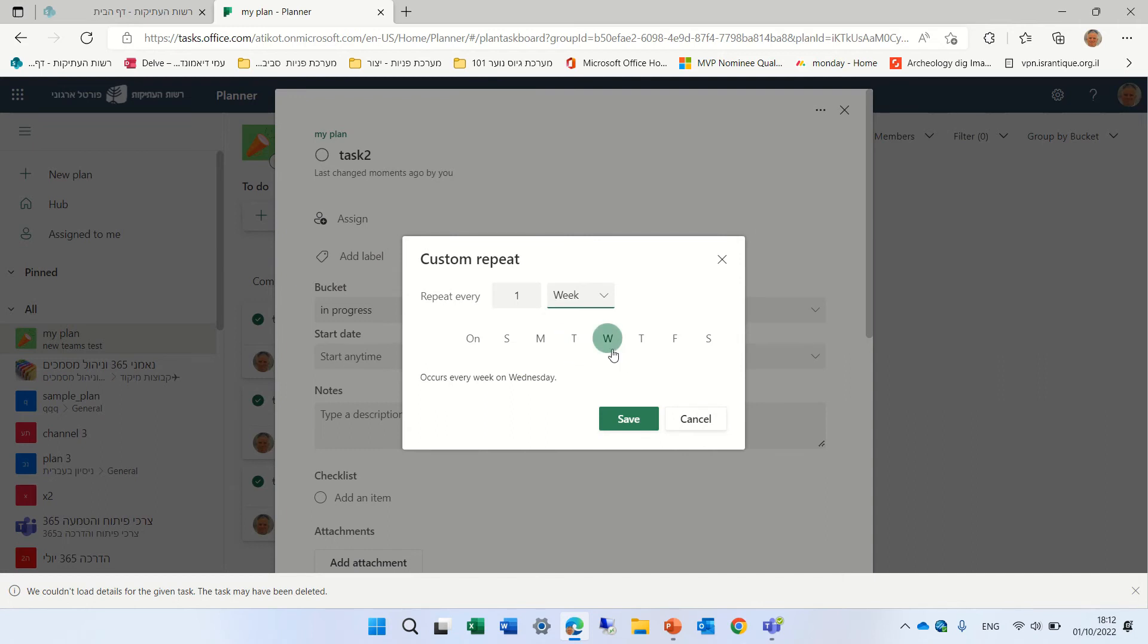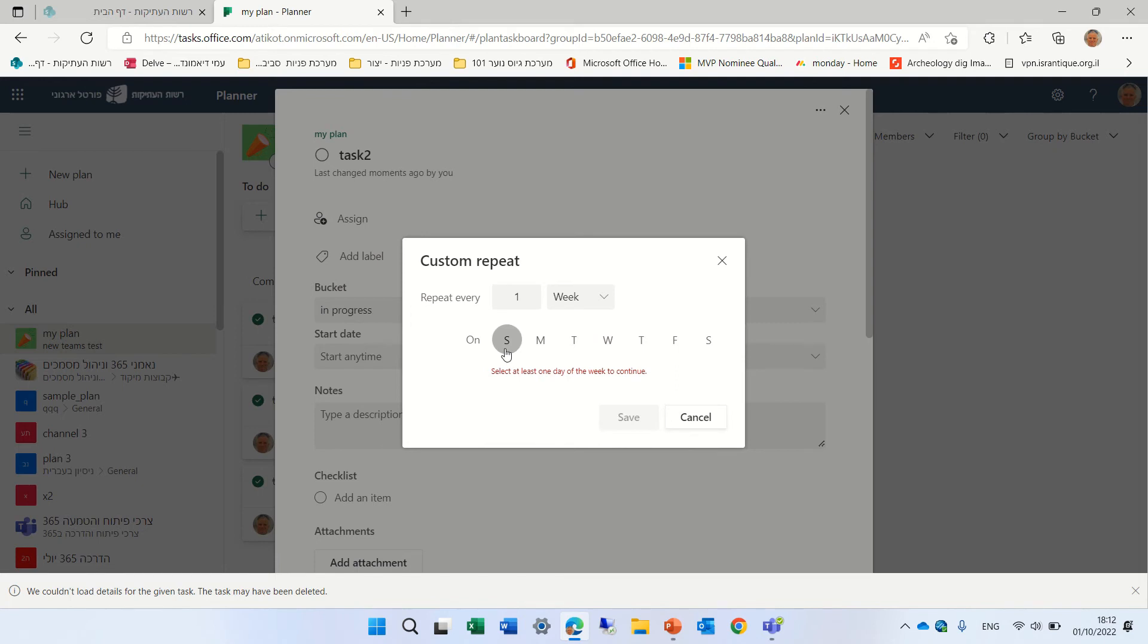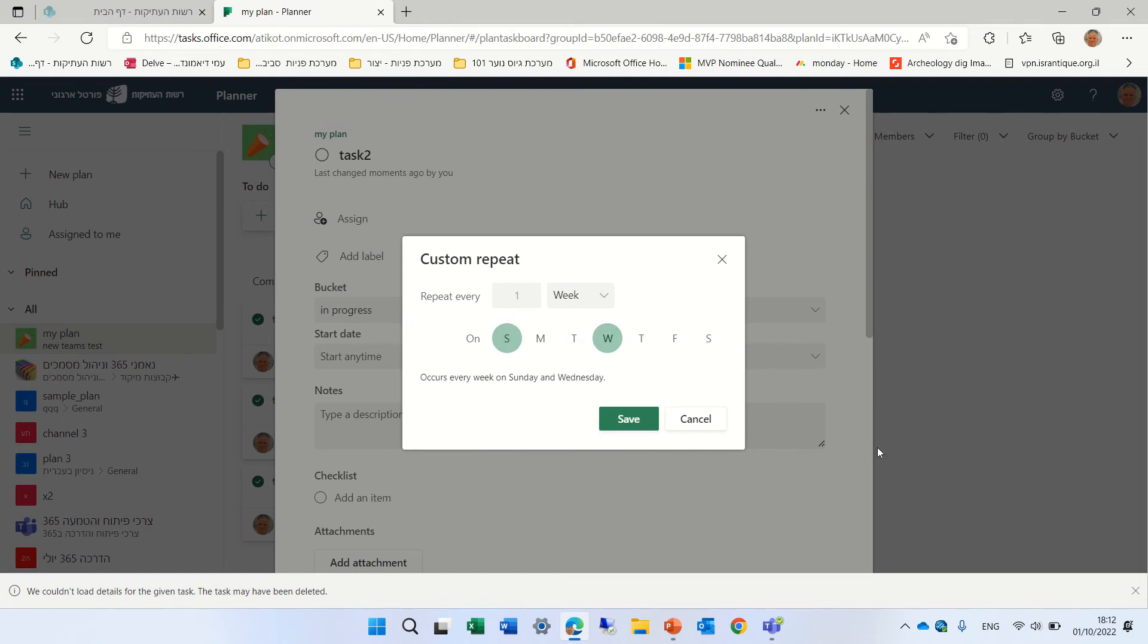So I can choose Wednesday. Or I can choose a multiple. So if I choose Sunday and Wednesday, I can mark it. And you see, it shows that.